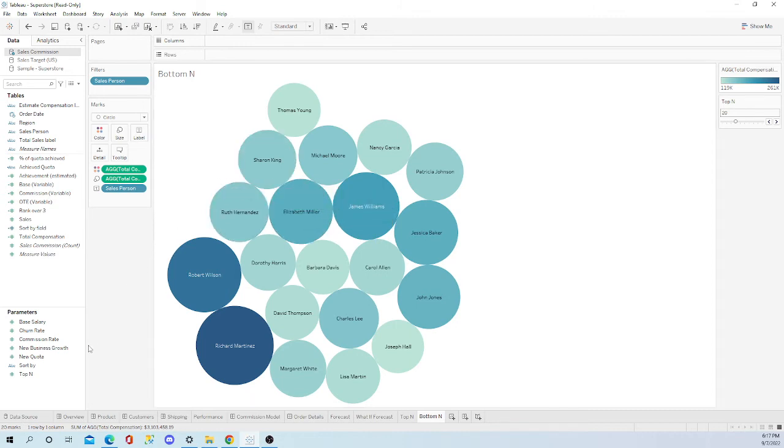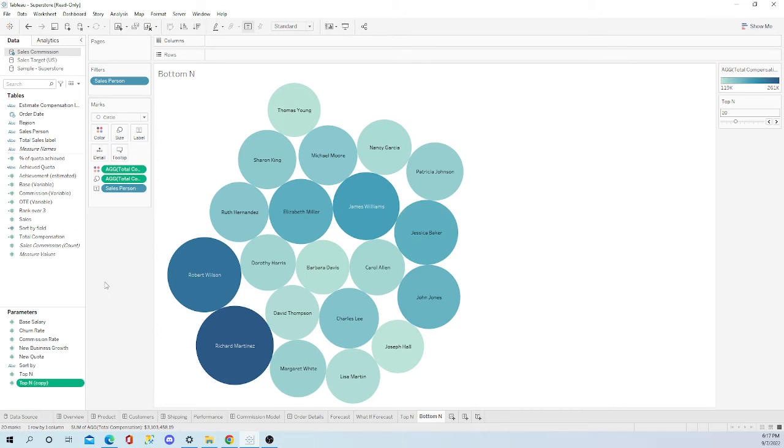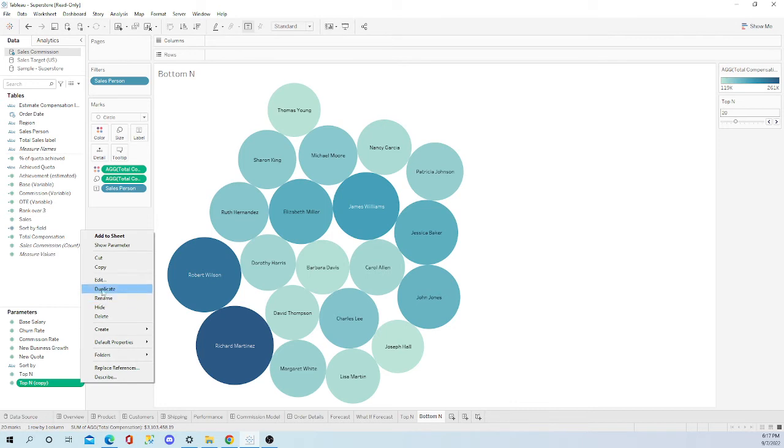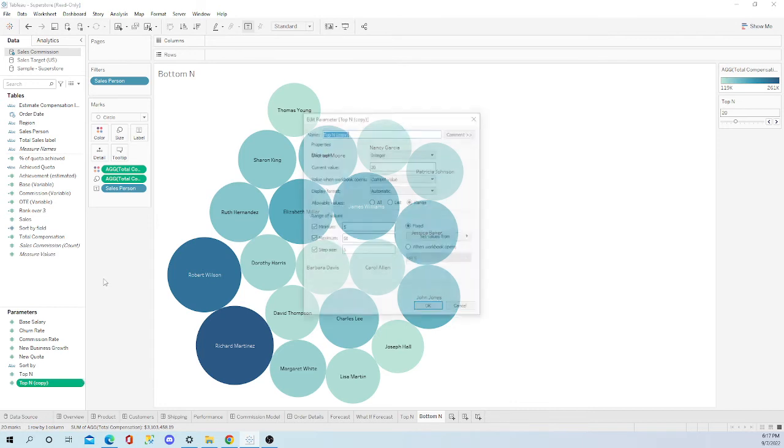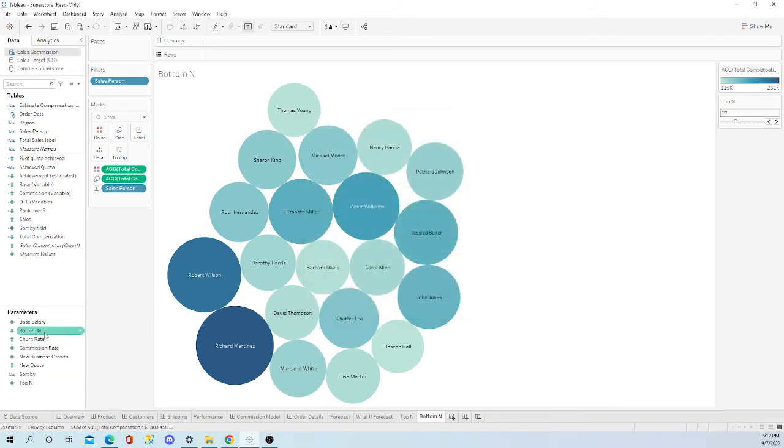So we are also going to want to duplicate the top n parameter. Go back. Let's edit this parameter. Let's rename it bottom n. And that's all you have to do to this. Press OK. There it is.